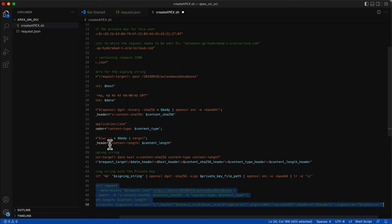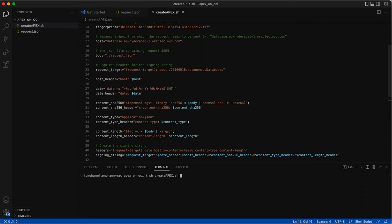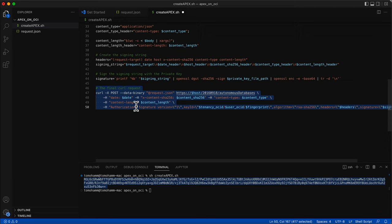Let us see how the signature looks like. Let me comment out this code for the time being and echo the signature out. I will use the terminal to execute the script. This is how the signature looks like. Let's get back to the code. Let me undo the changes. Now the final step is making the curl request.